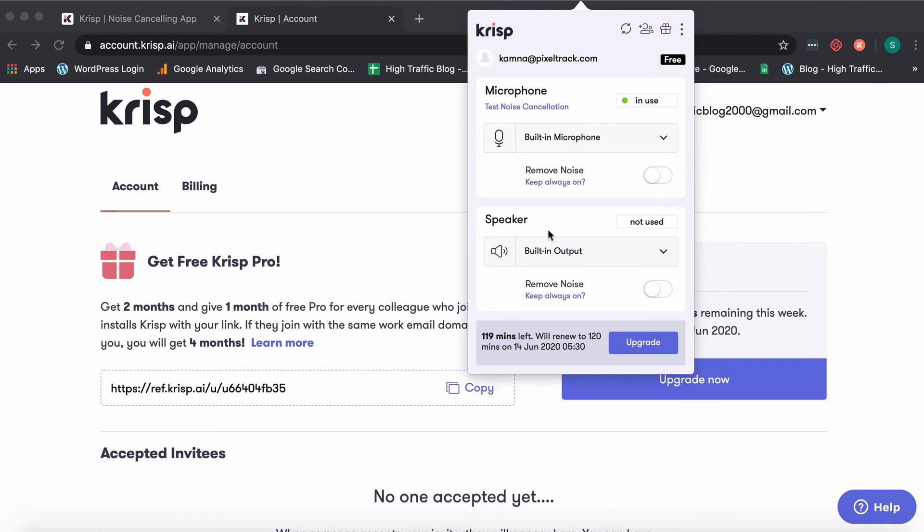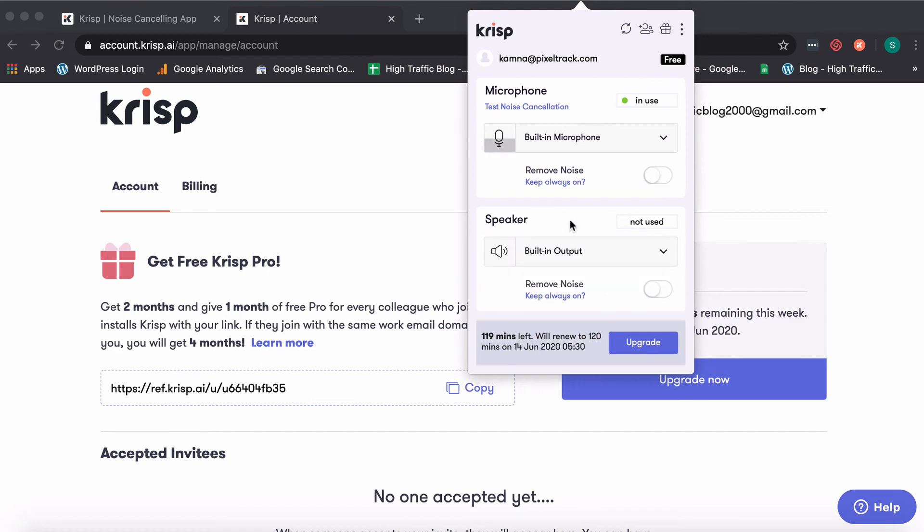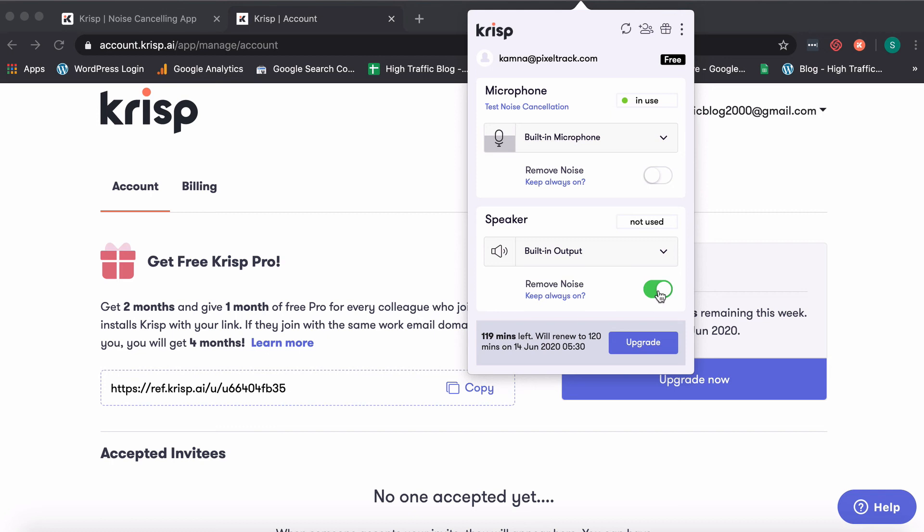And this is the speaker. So anytime I'm on a conference call, video call, team call, using Zoom, Google Meet, whatever it is, if I turn this on, anytime somebody is speaking, my 120 minutes will go into use if I'm on the free plan and the background noise would be reduced. So that's pretty much it about crisp.